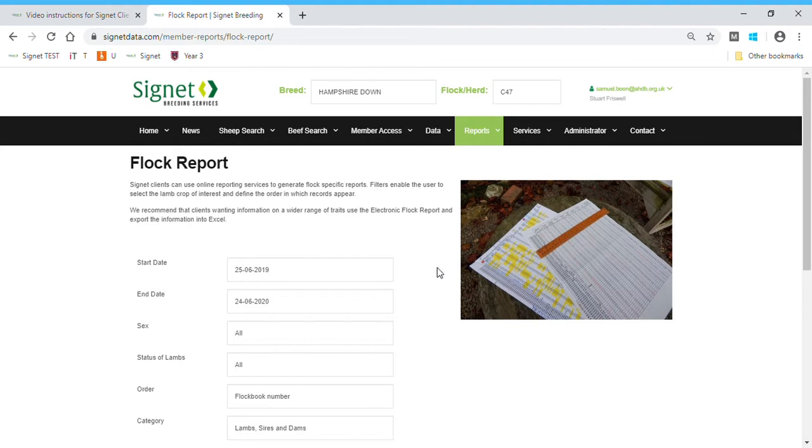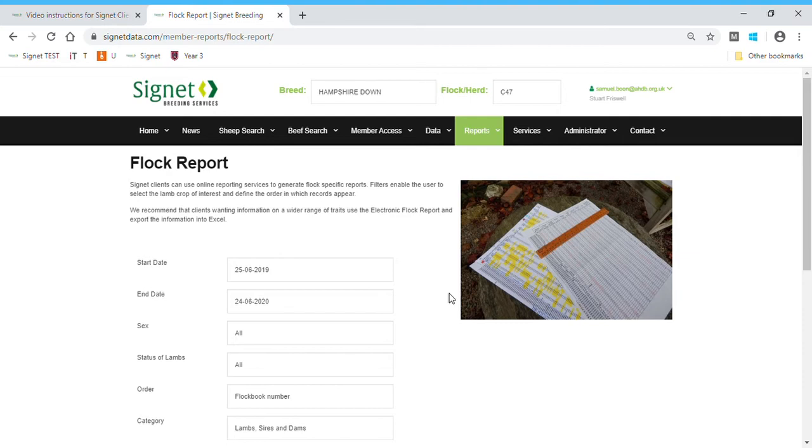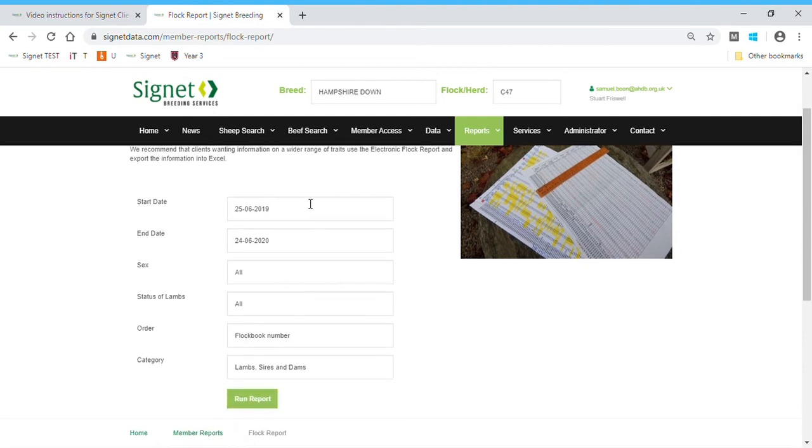The flock reports work on the basis of animals being born between a certain period, so lambs being born between a start date and end date. It will then pull forward either those animals or the animals in the previous 12 months, which should be the shearlings, or their parents, either their sires or their dams. For this report, we're quite happy with the dates—it's today's date and 12 months beforehand.